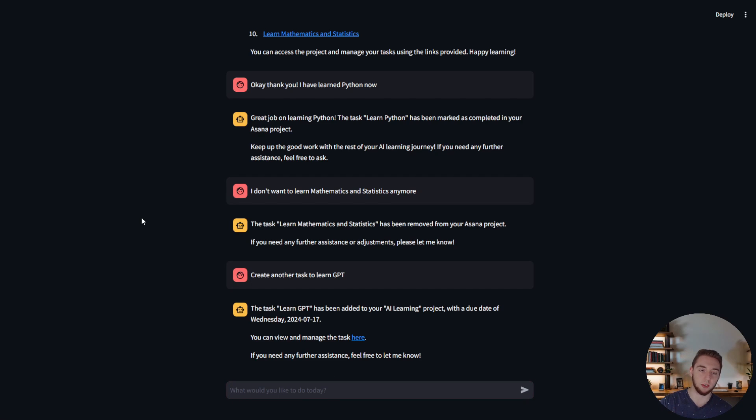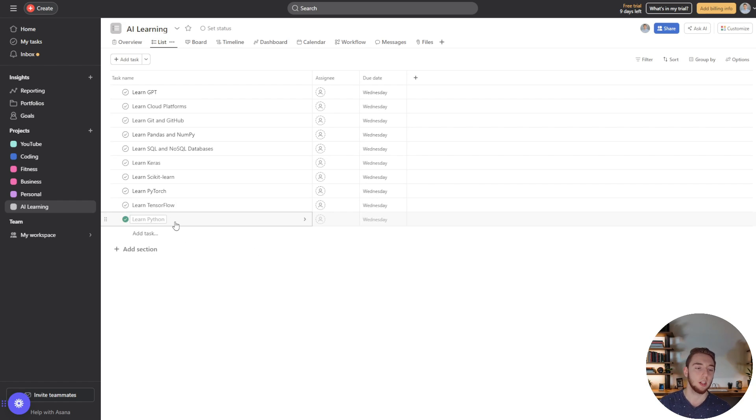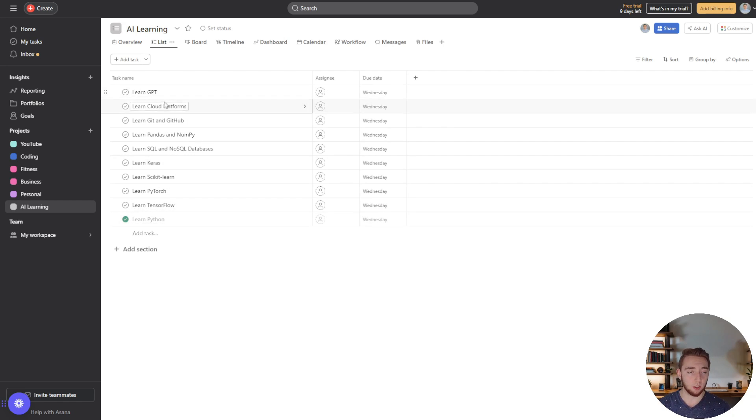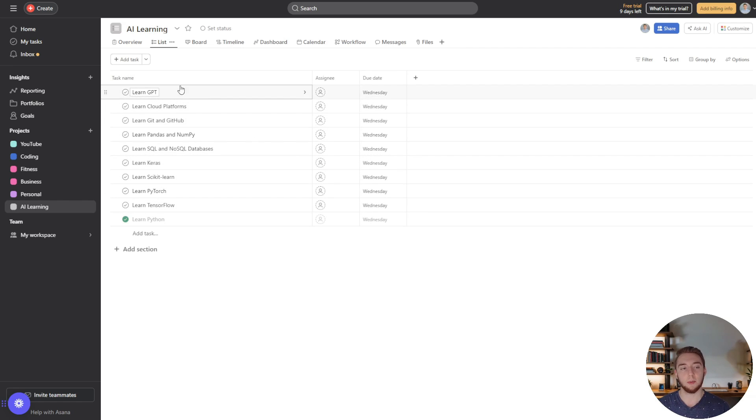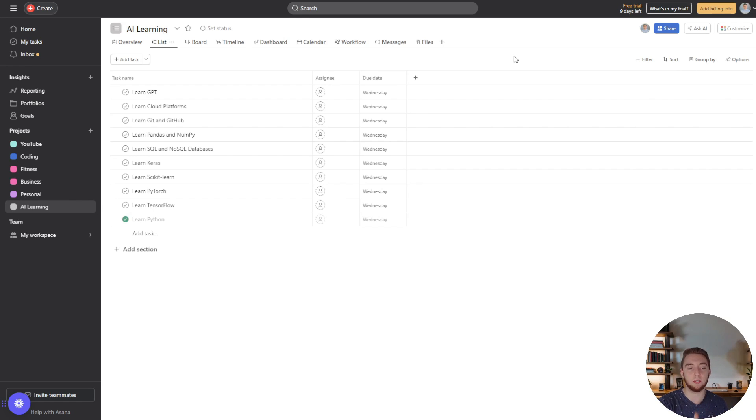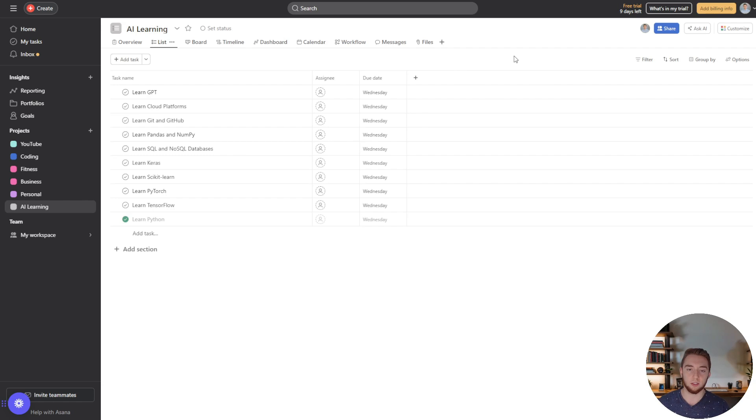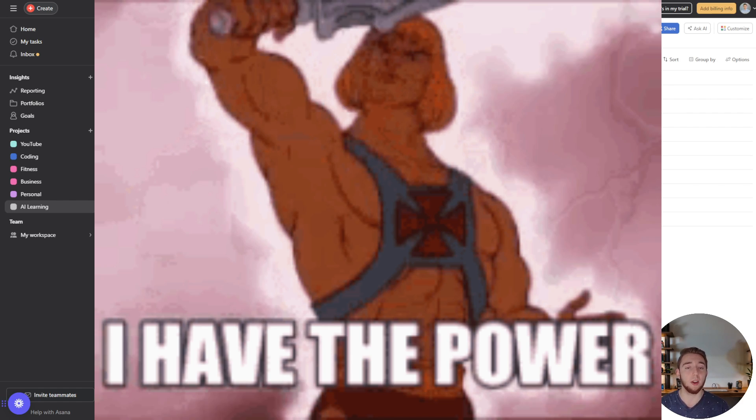Let's go back over to Asana and check out all these things. So first of all learn Python, boom that is marked as complete. We no longer see learn mathematics and statistics because it removed that one and then we have the new task of learn GPT. So using this chat bot I'm able to do literally anything where I don't actually have to use the Asana UI which is great. I still might want to use it but I can also just have conversations with my AI agent and have it do things for me for task management. It is so so powerful.